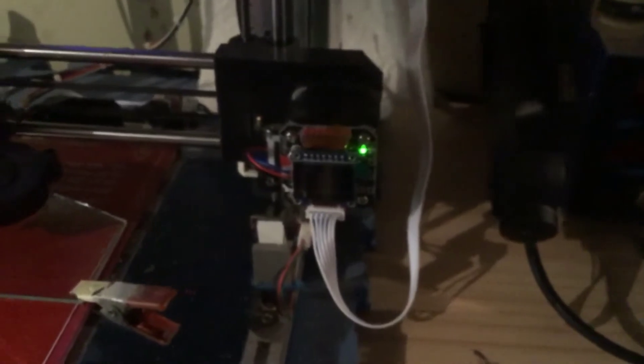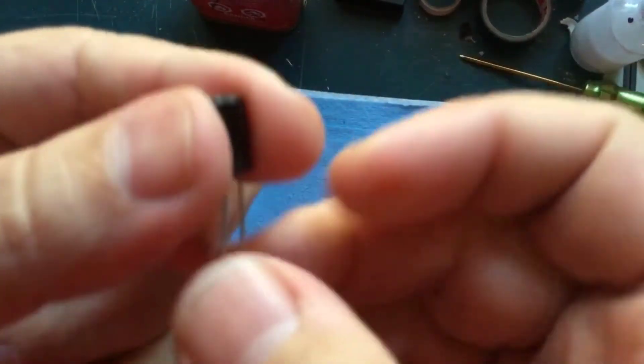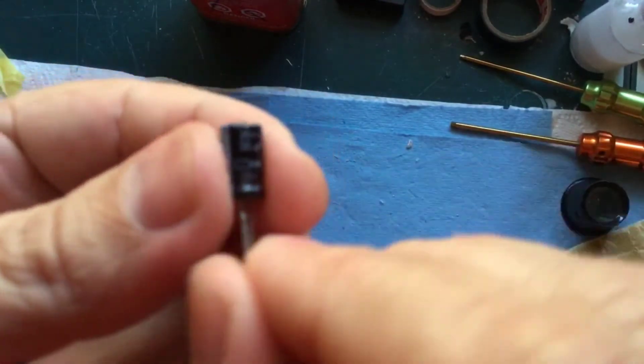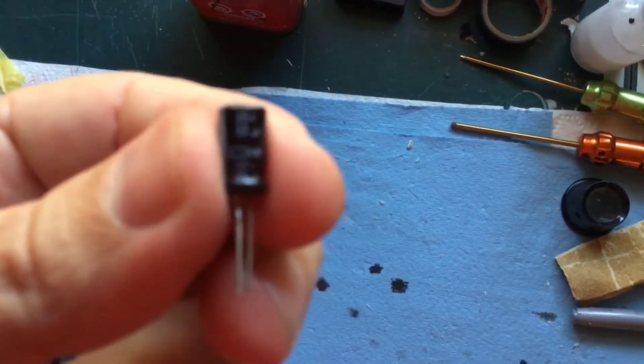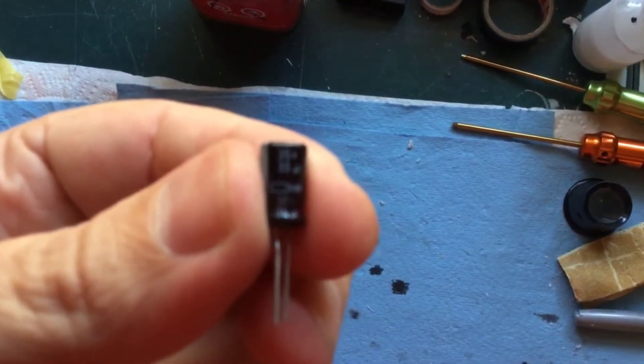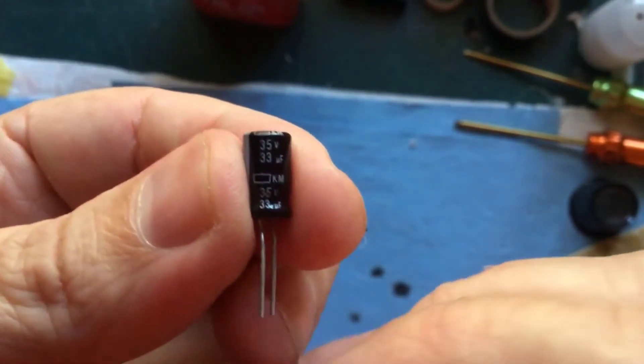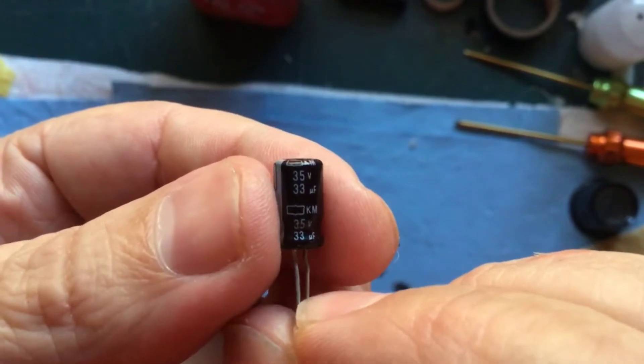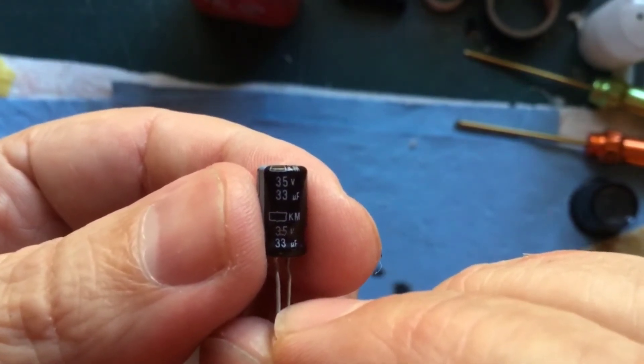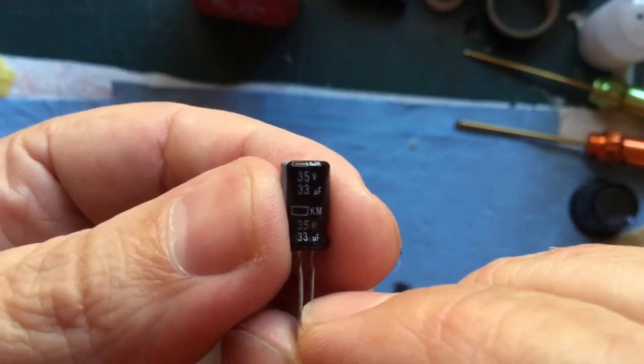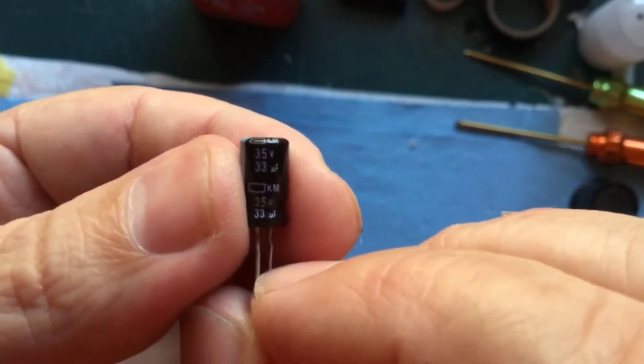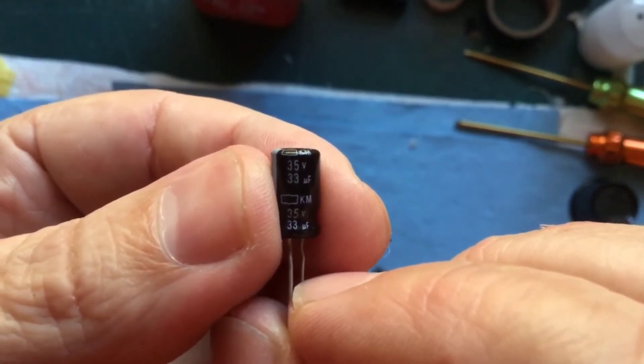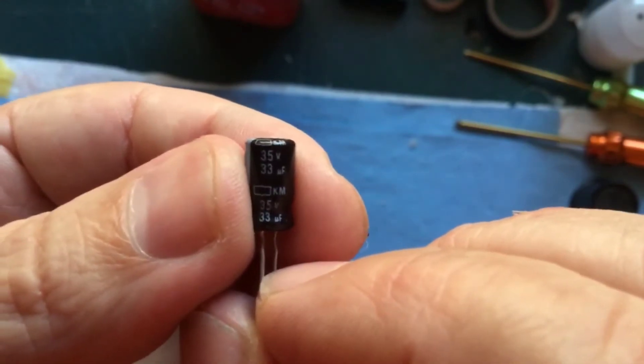The way we're going to fix this is with a capacitor. This is a 35-volt, 33-microfarad capacitor. Now 35 volts is way more than enough—I'm only using this one because it's what I had. I tried it just by holding it onto a couple of pins and it worked, and I had a couple of them, so might as well use it.